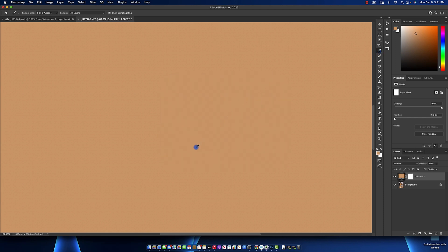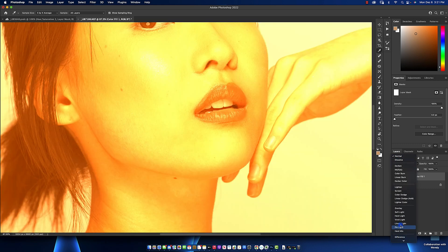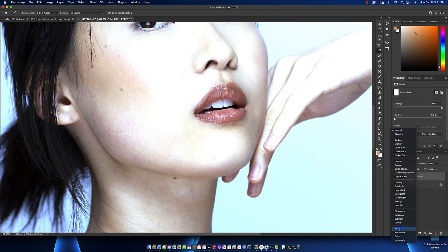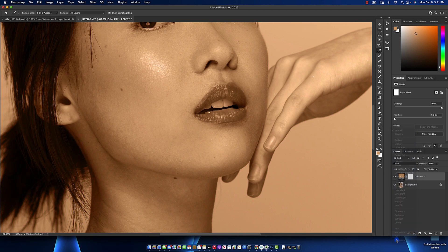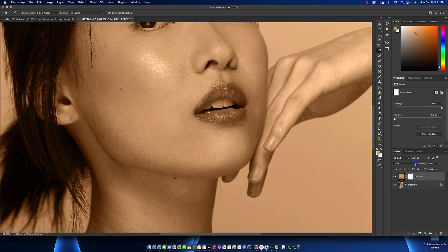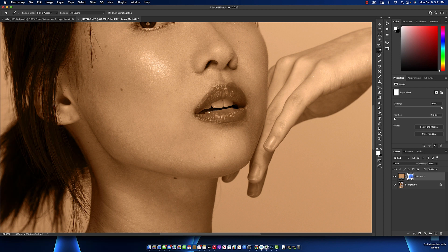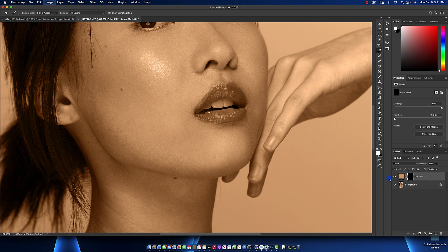Once you select solid color, it picks the last color that I picked using the eyedropper tool, then hit OK. The next thing you want to do is change this blending mode to color. Once you change the blending mode to color, make sure you click on the layer mask and invert by hitting Command I or Control I on Windows.